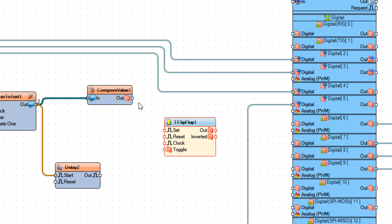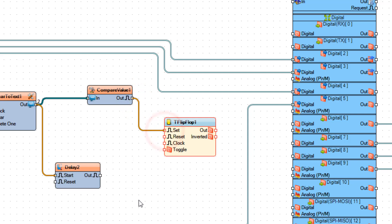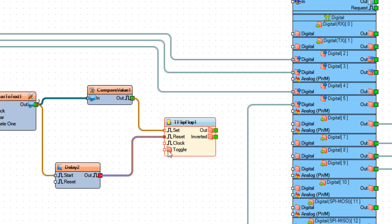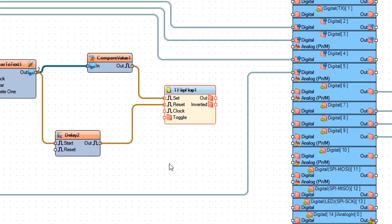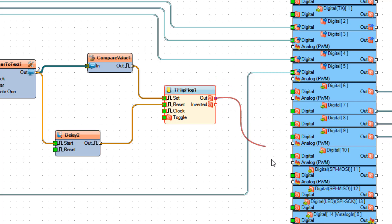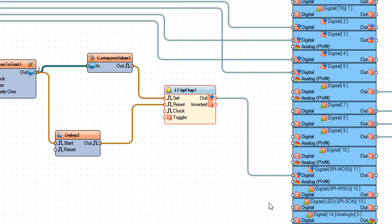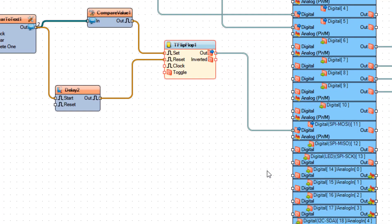Connect compare value one pin out to flip-flop one pin set, and connect delay two pin out to flip-flop one pin reset. Connect flip-flop one pin out to Arduino board digital pin 11 and connect pin inverted to digital pin 12.